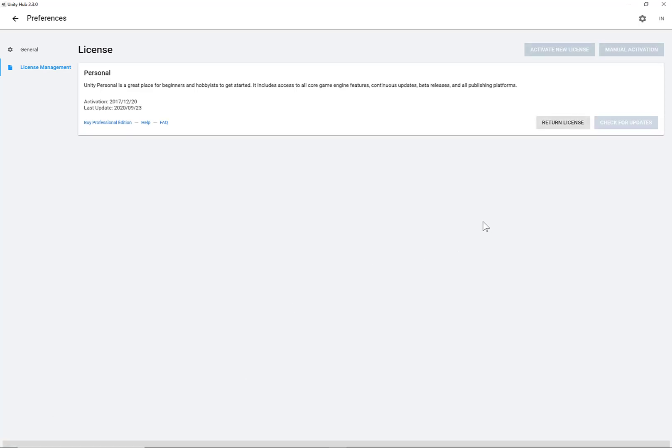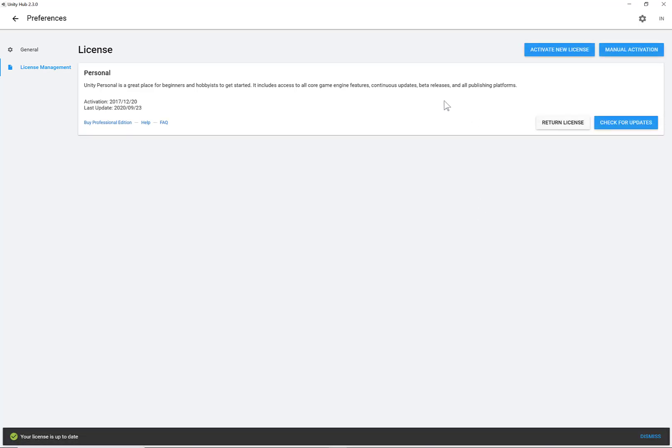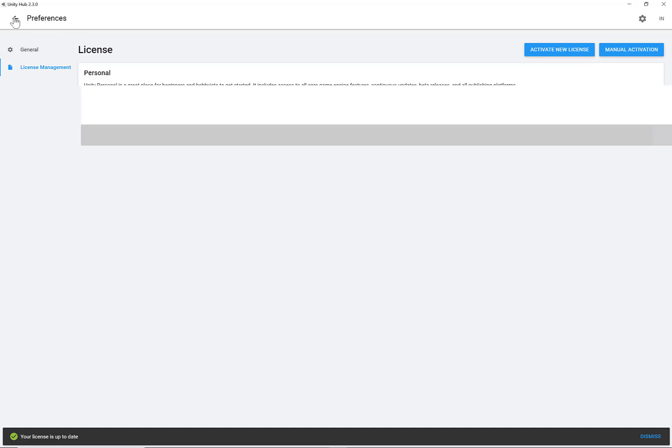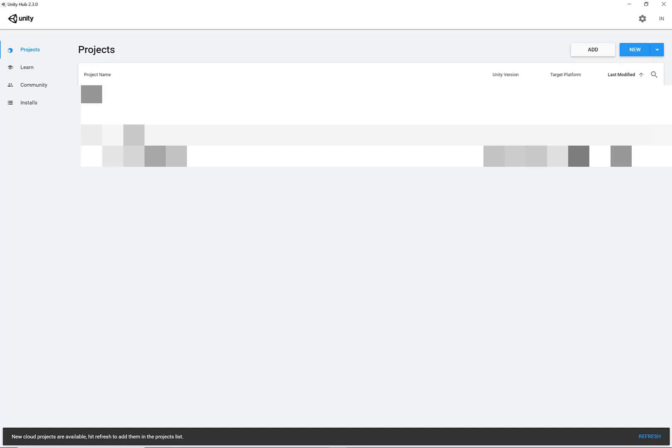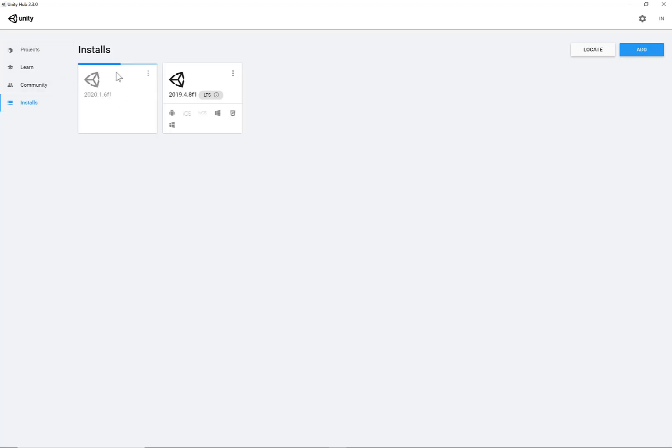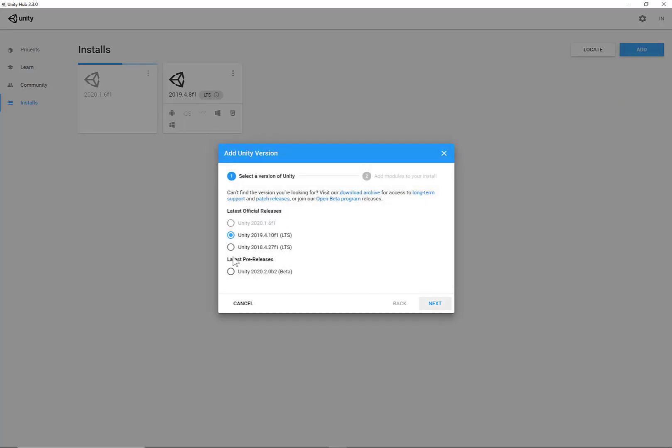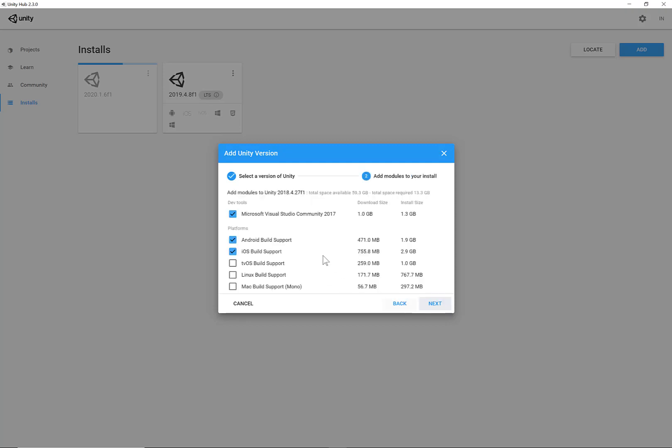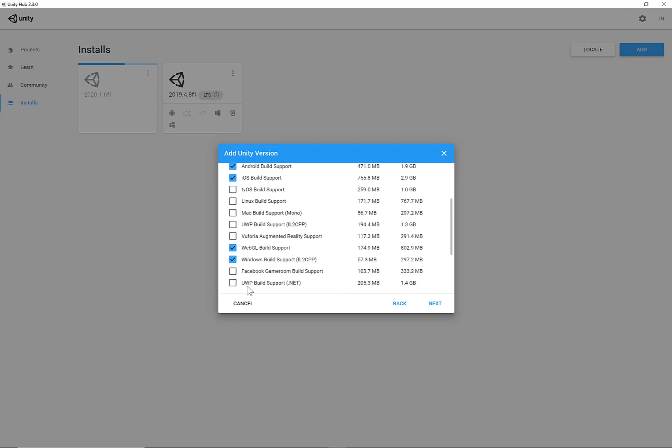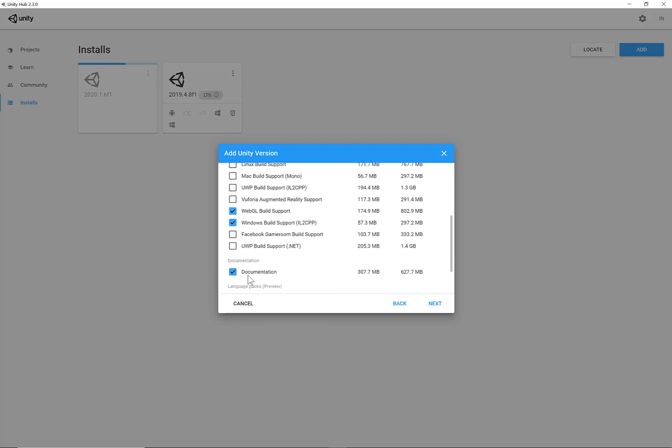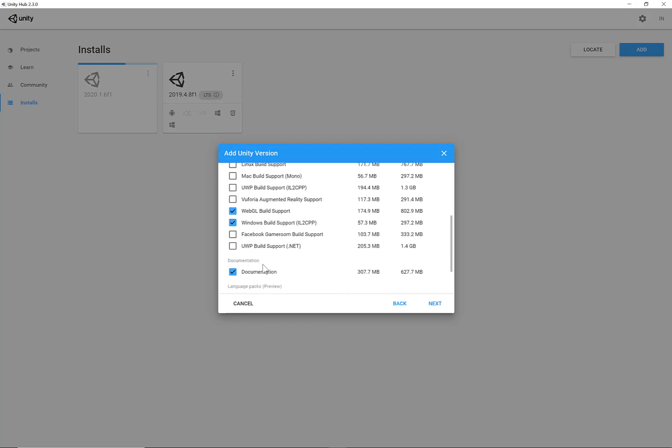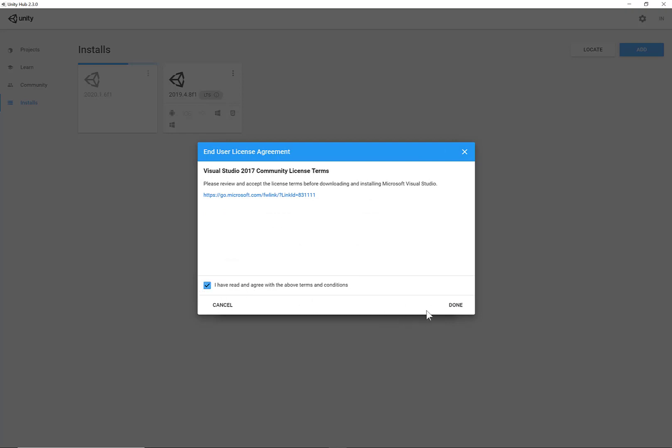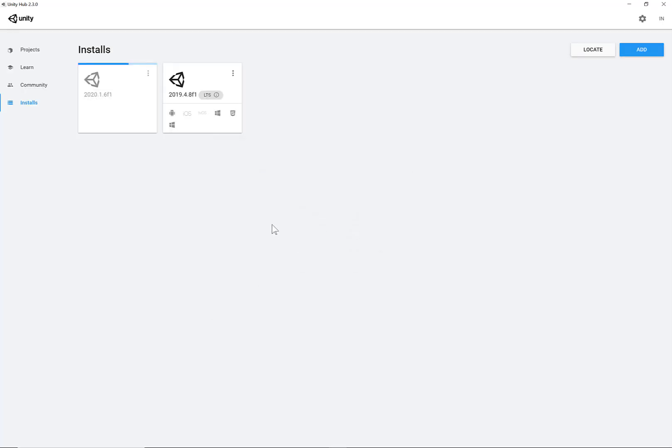Check for updates. Cool. So I can actually go now on Back. I've got some projects here. So I can actually go now to the installs. And I can actually add a new install. So I'm going to install the 2018 version, the Long Term Support. Click Next. It's already remembered my selections from the previous installation. That's cool. Now I'm just going to click Next. Agree with Terms and Conditions. Done. And then the next installation will begin.